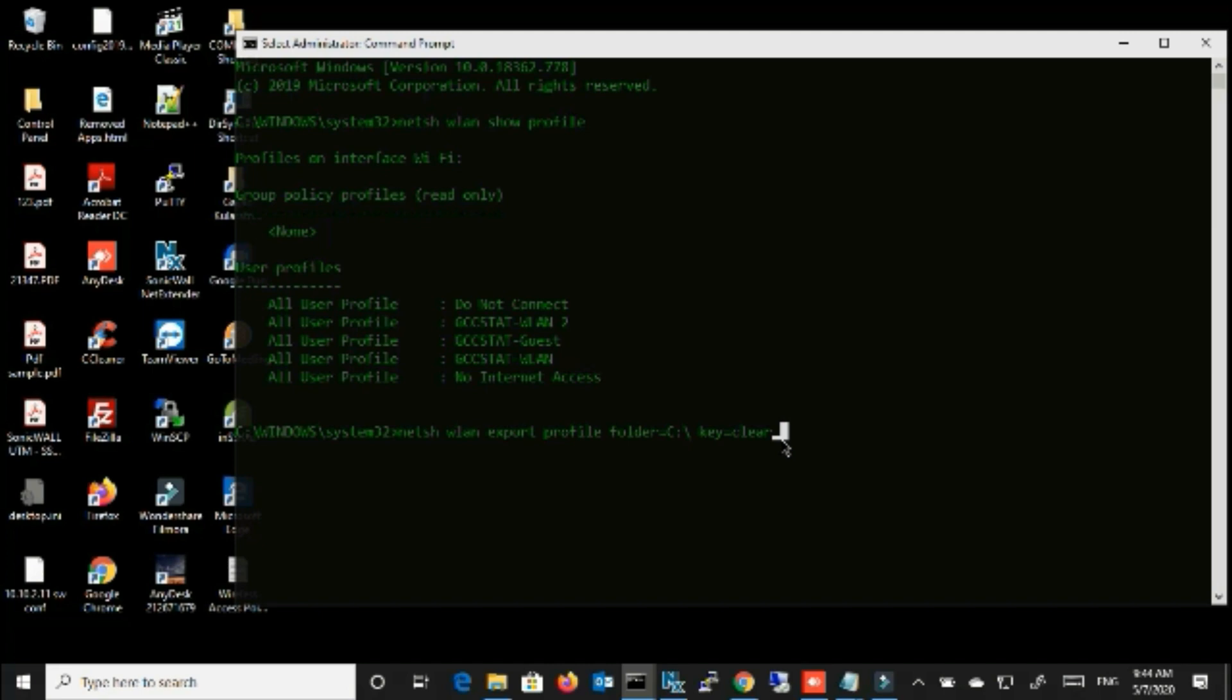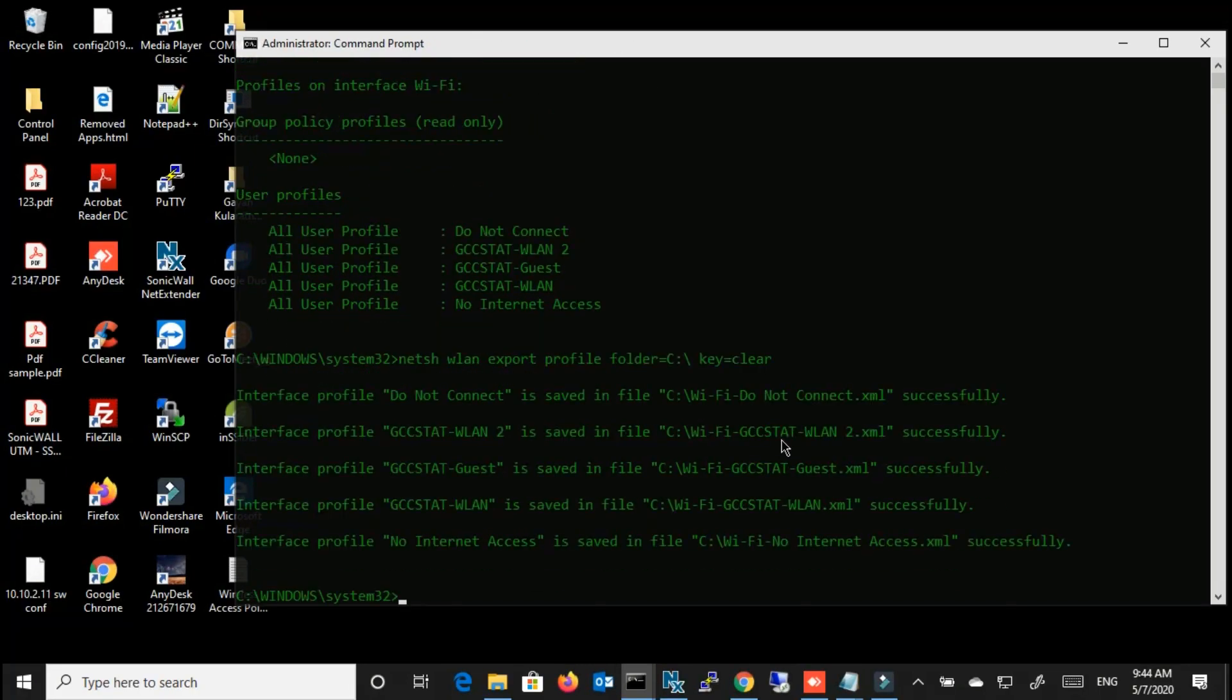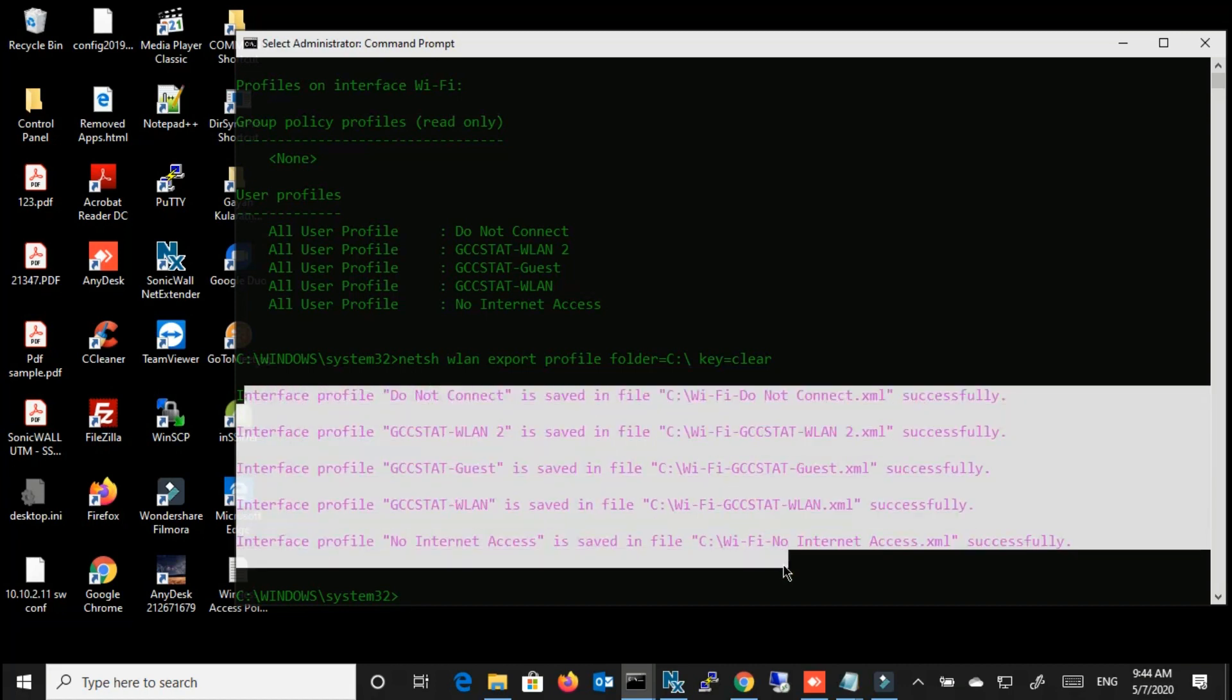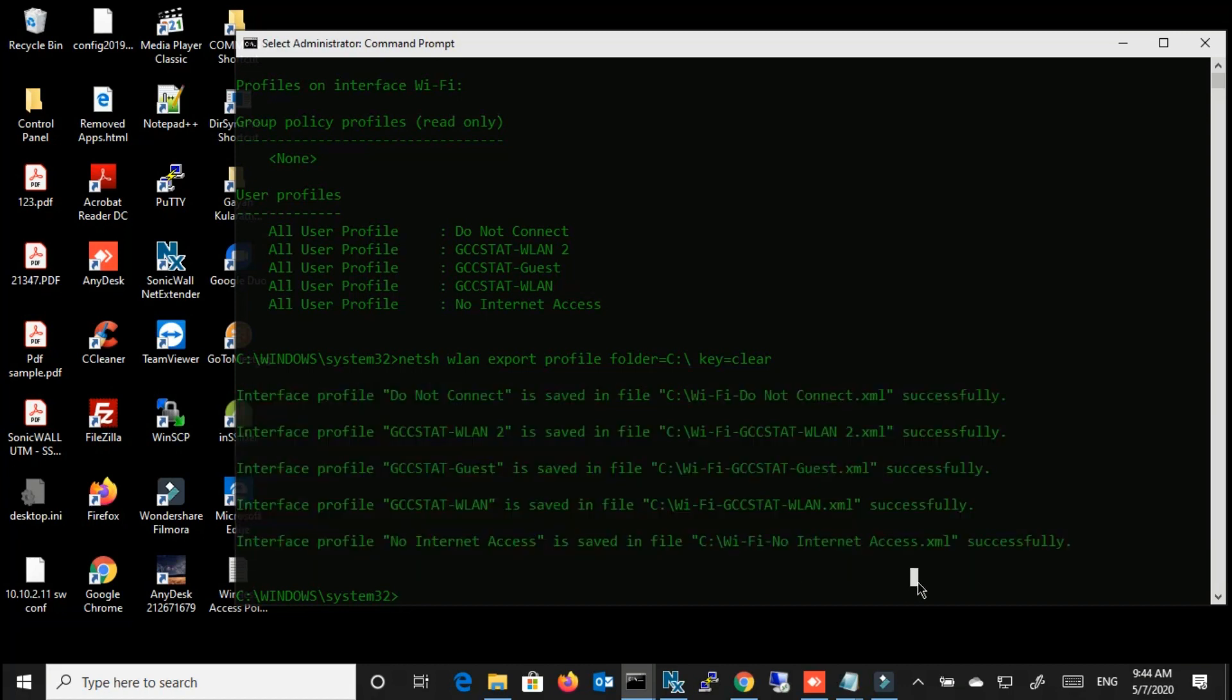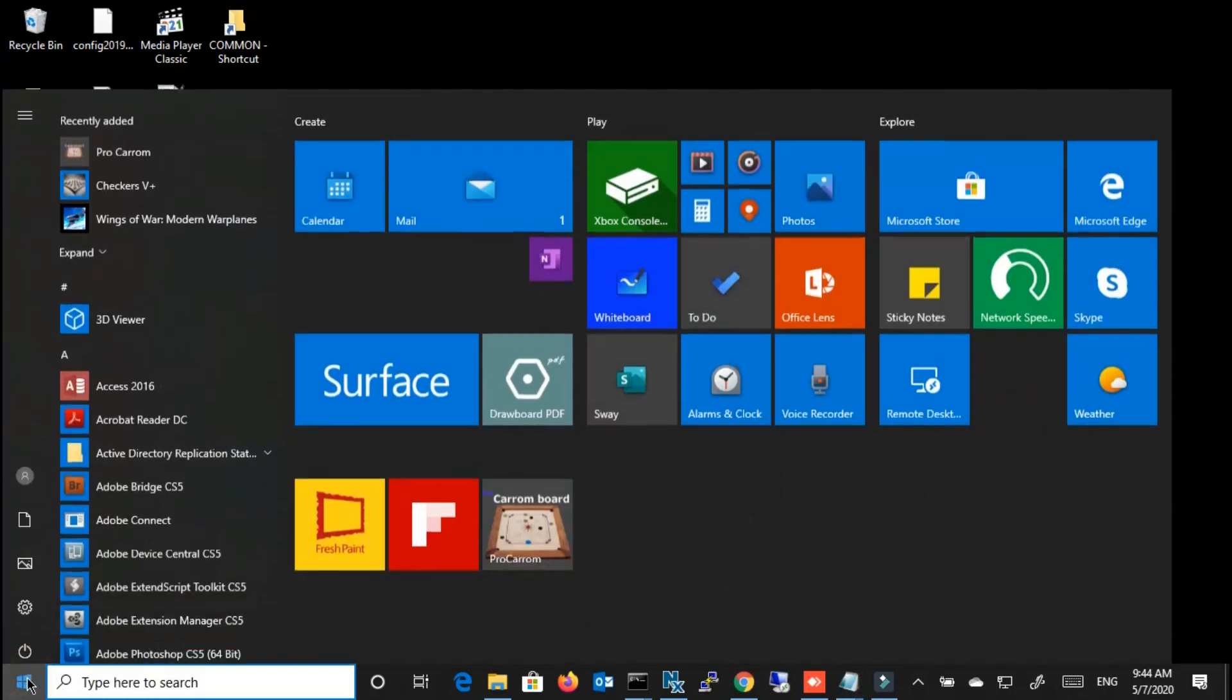You have to type key equal clear because we have to see the password in plain text. Then enter. With this command, it will export all the profiles with the details to an XML file.